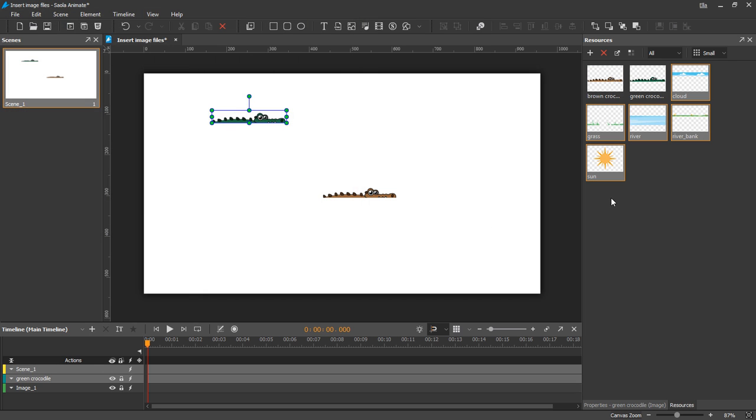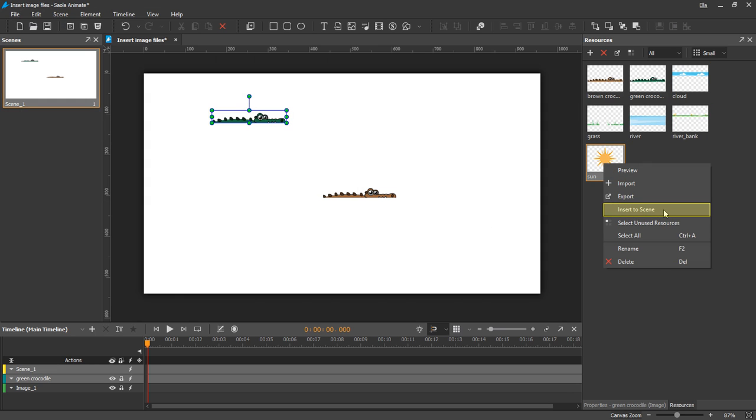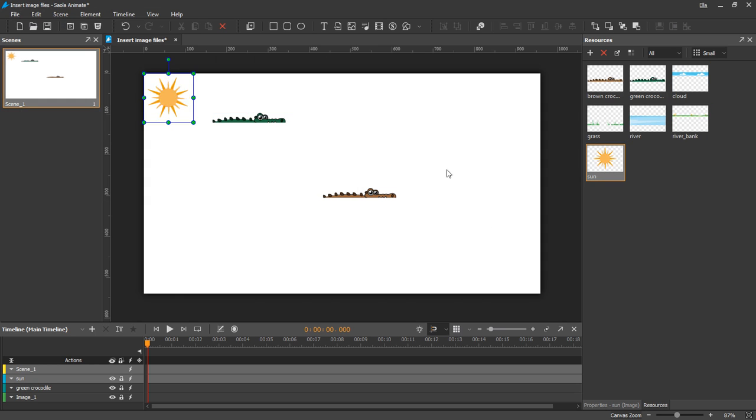Then you can right-click one or more resource files and select Insert to Scene, or just drag and drop files onto the canvas.